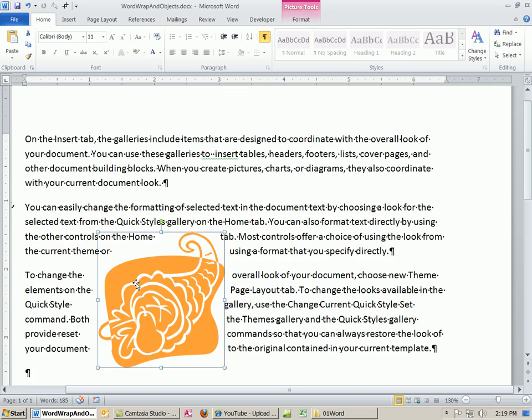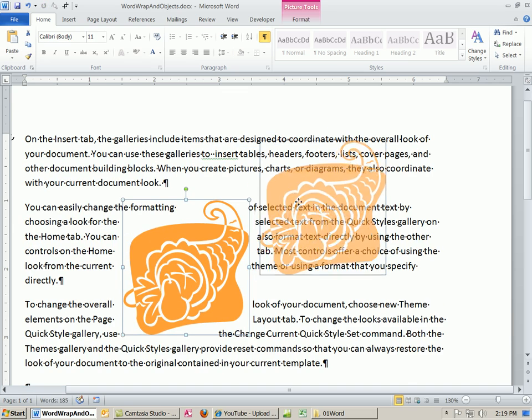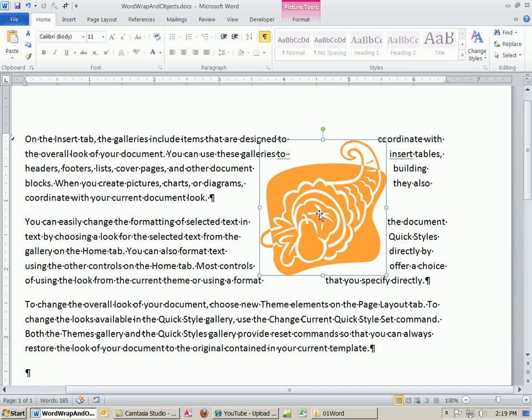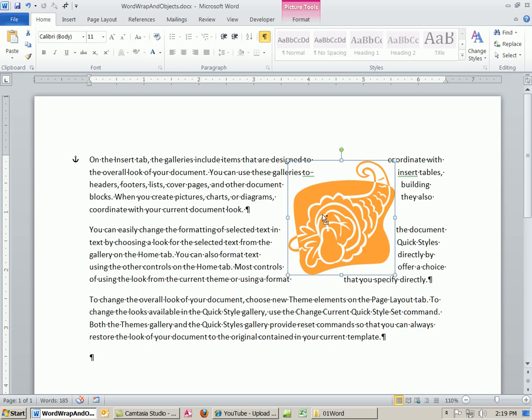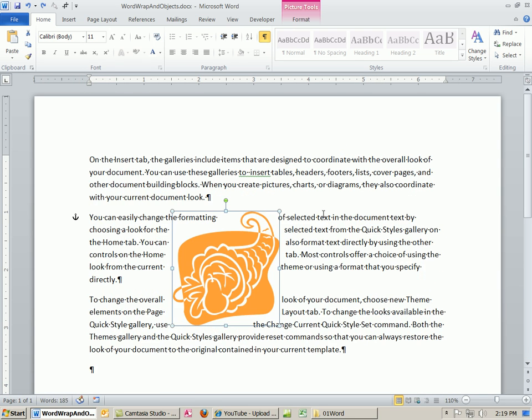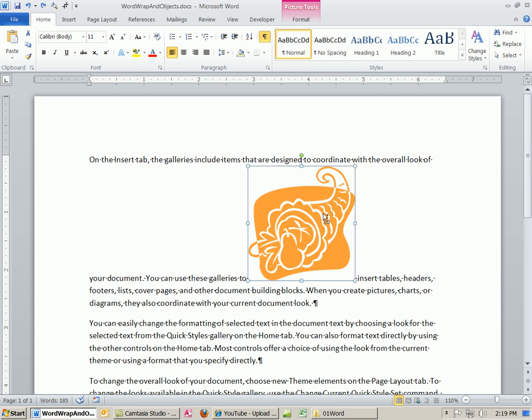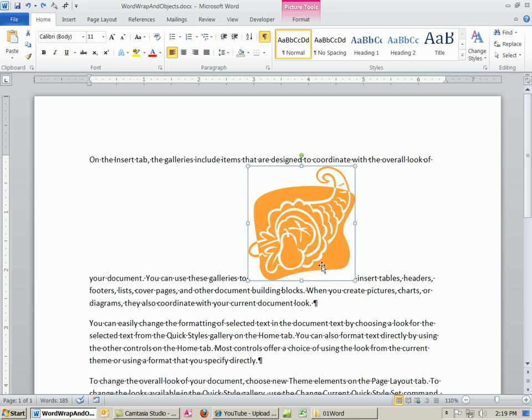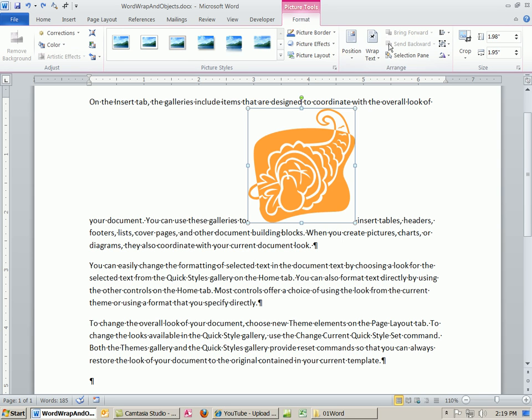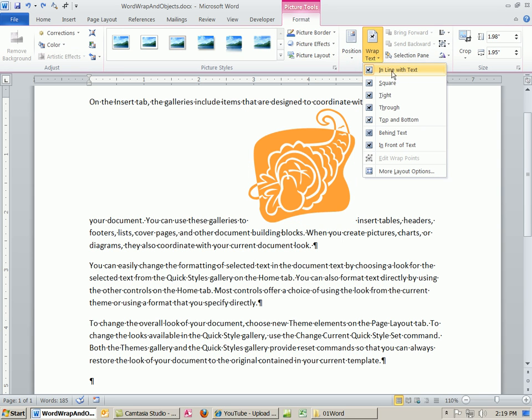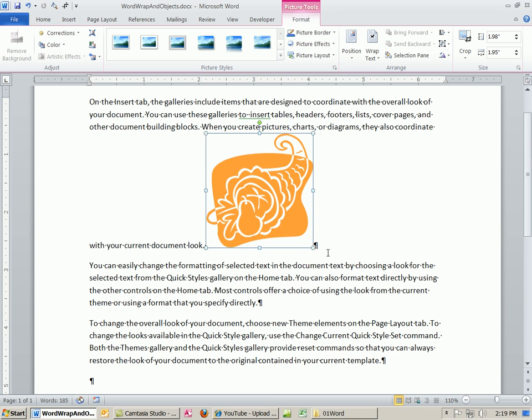Now, wait a second. Look, I can actually move it anywhere, right? I'm actually going to control Z until I get back to this. And what I want to do is, now because I controlled Z, I'm back to this one. It's treating it as a character. I'm going to come to the end of this paragraph.